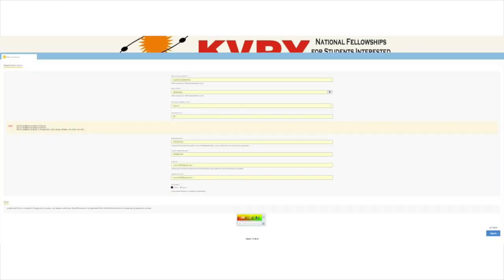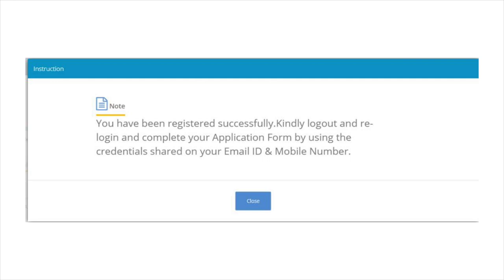Now, enter the details correctly in the KVPY application form 2020. Fill in the details, captcha, check the I agree option and click on Register to complete the KVPY registration process. After successful registration, students will receive their login ID and password via email and text message.